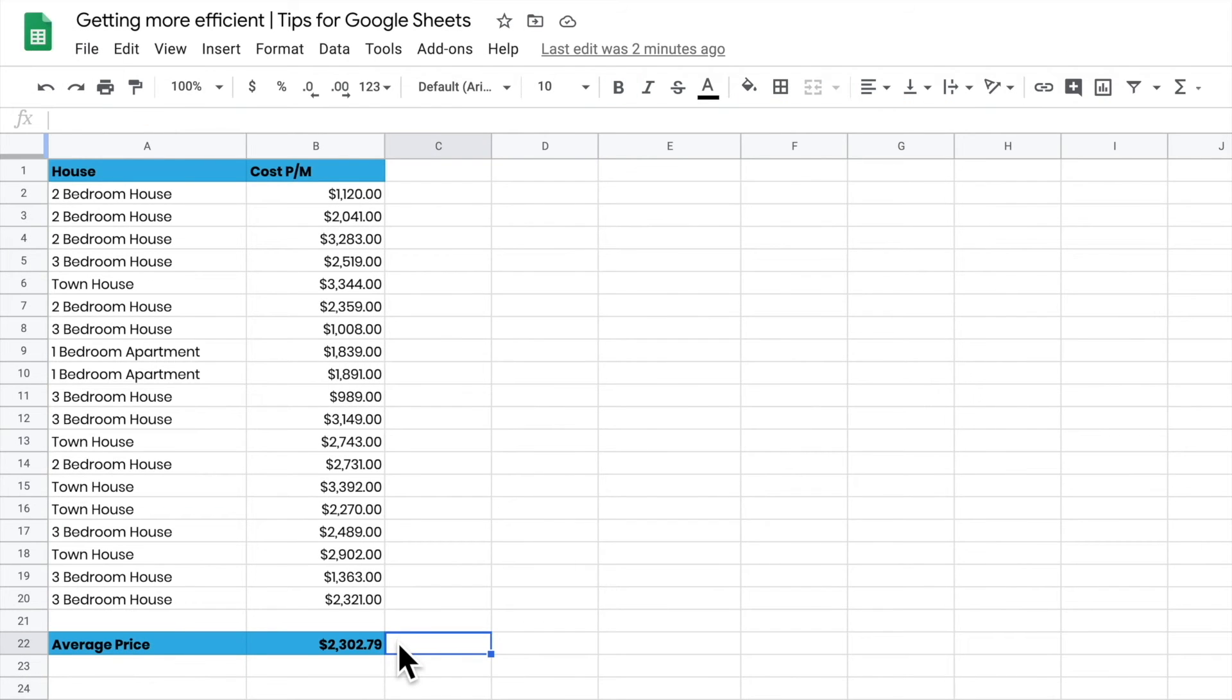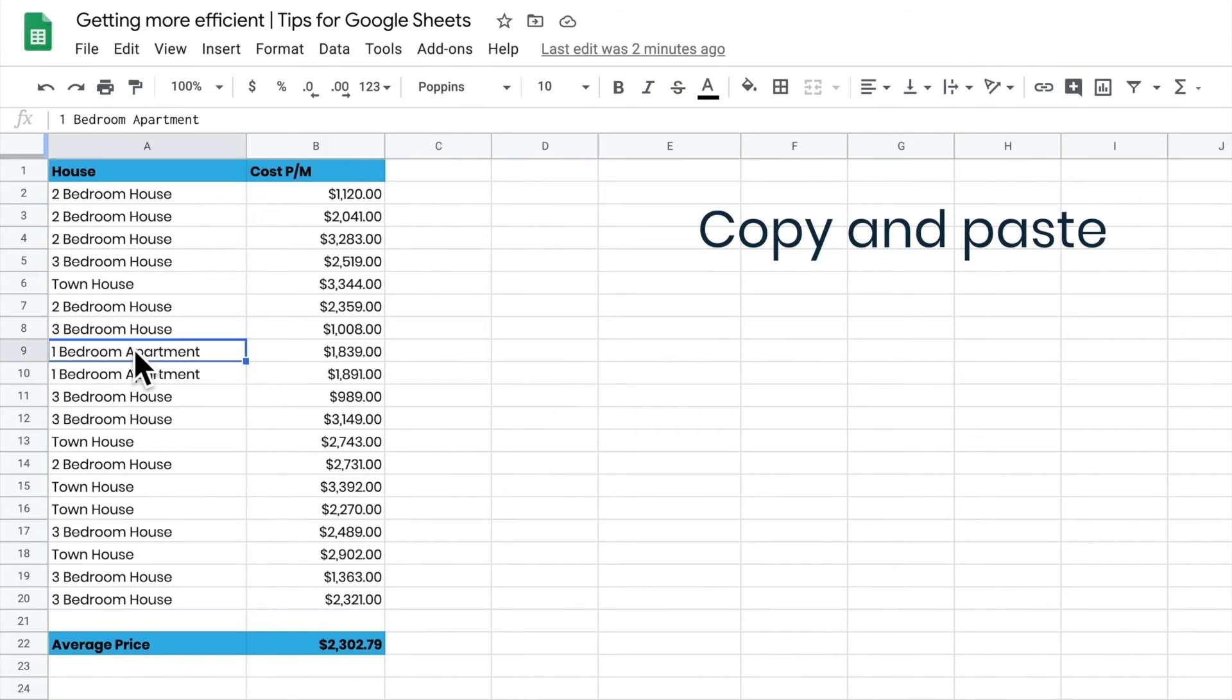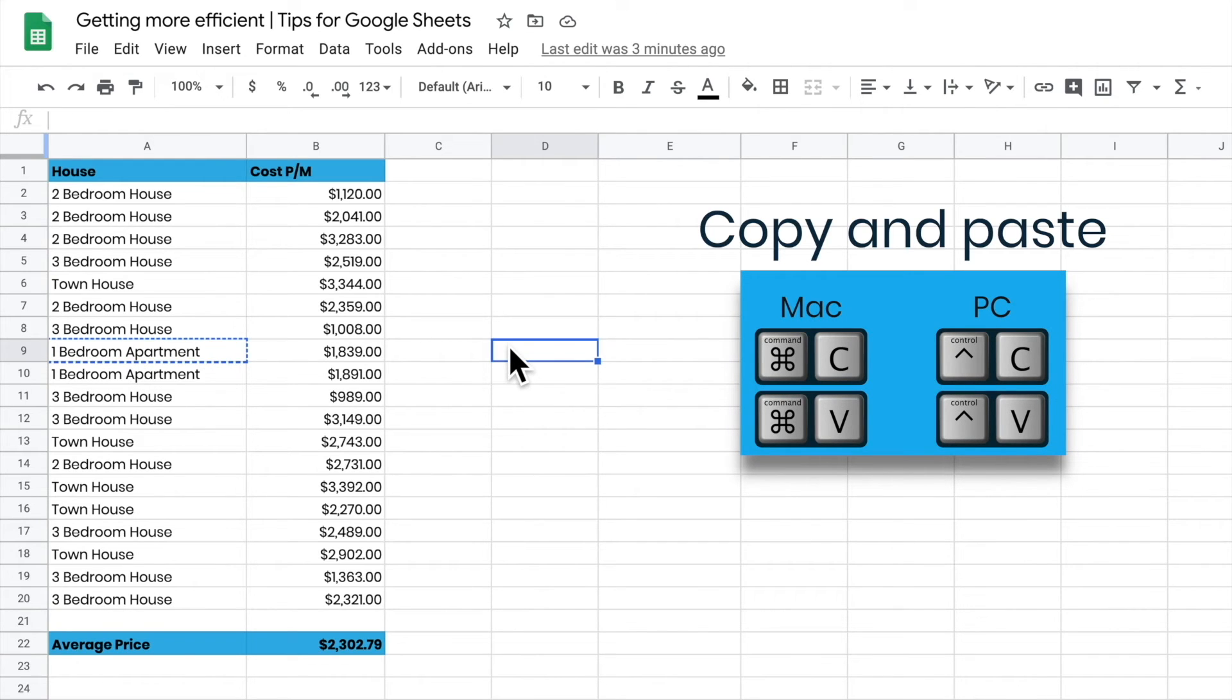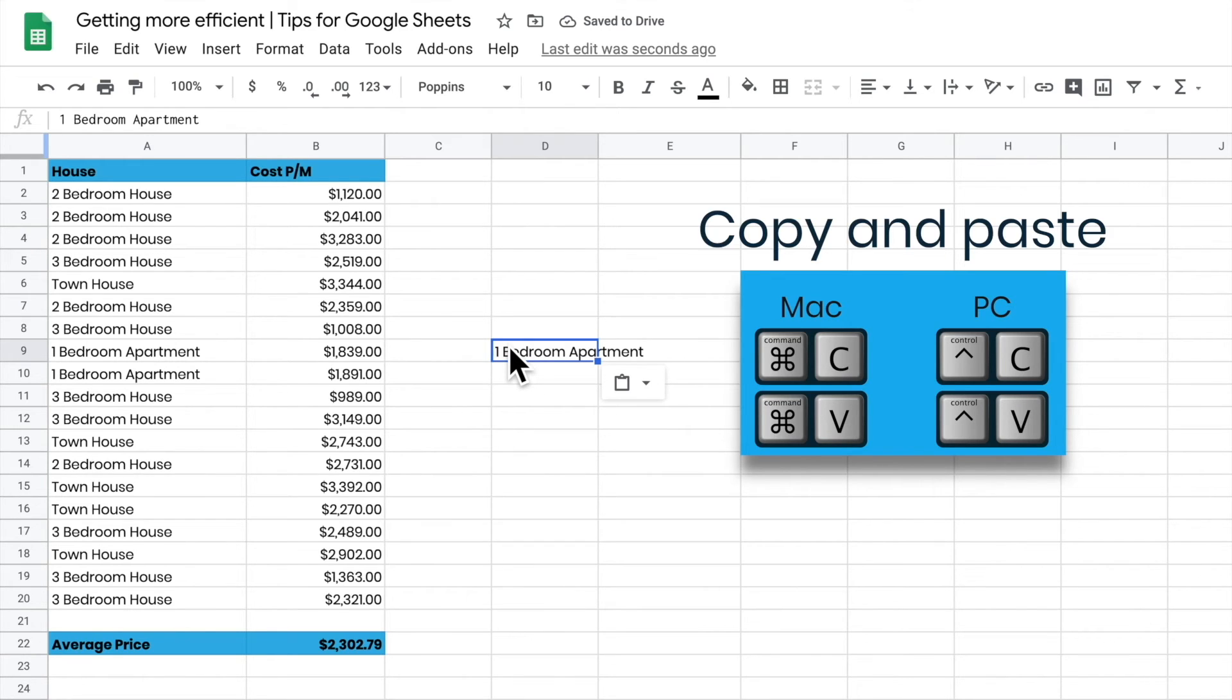If I want to copy something really quickly - let's say this one bedroom apartment - I press Command C to copy it, move to where I want it, and Command V to paste it. It just copies and pastes exactly as it is.